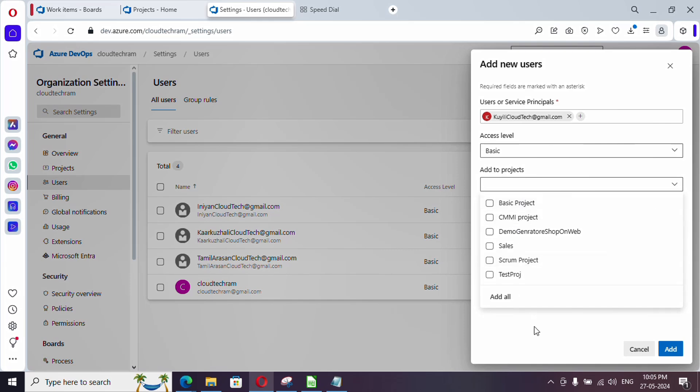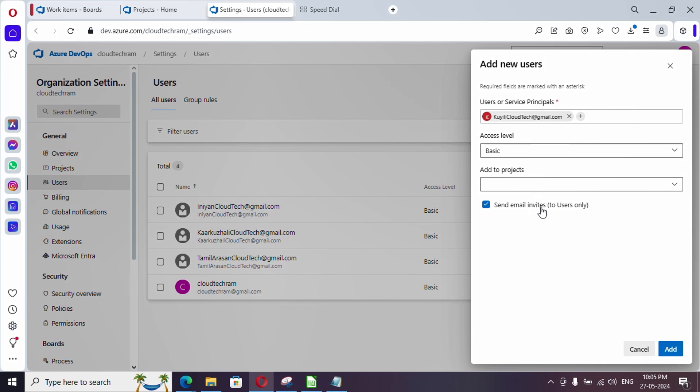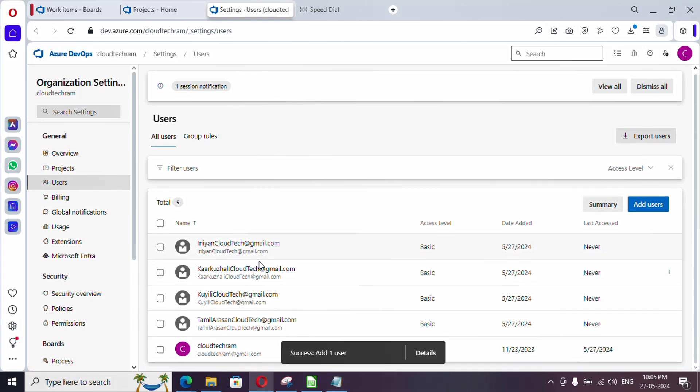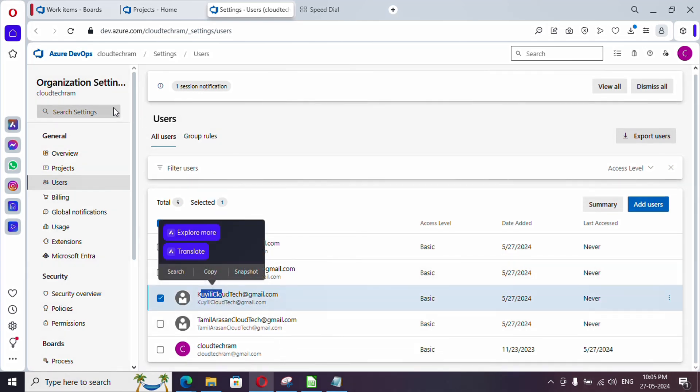Now I'm providing access level as basic and I'm not going to add under our project, which I will do separately. Here if you see send email invites, it will send the email to the particular user. Now just click on add and the user got added.